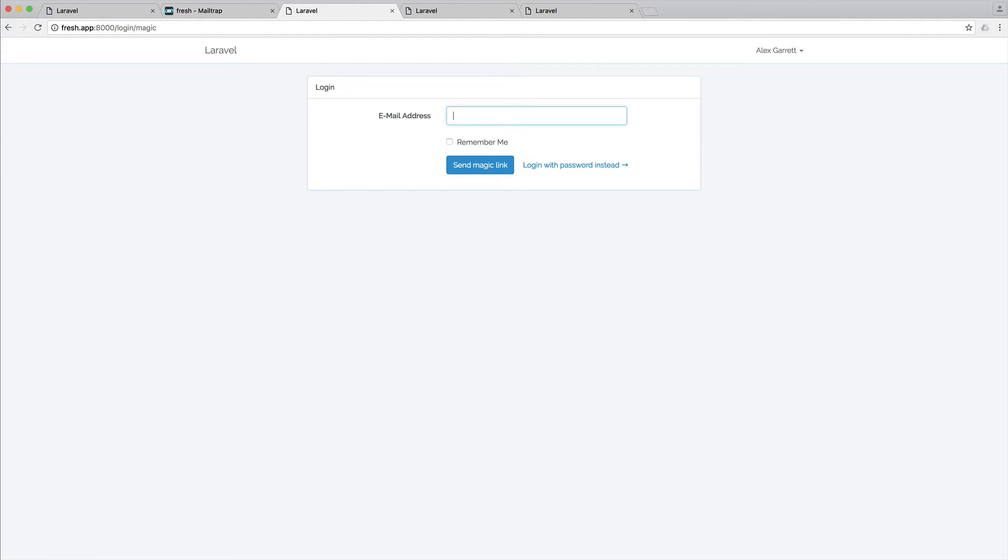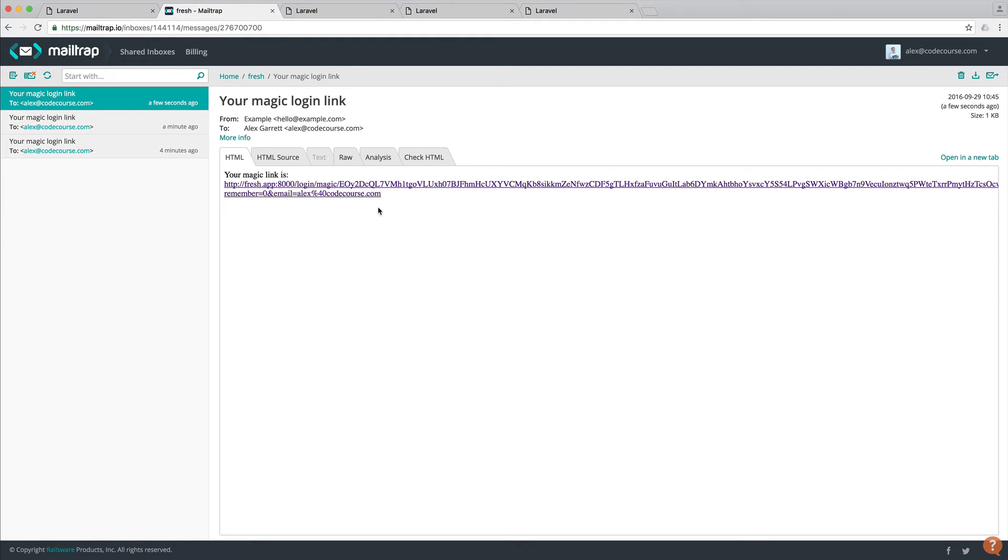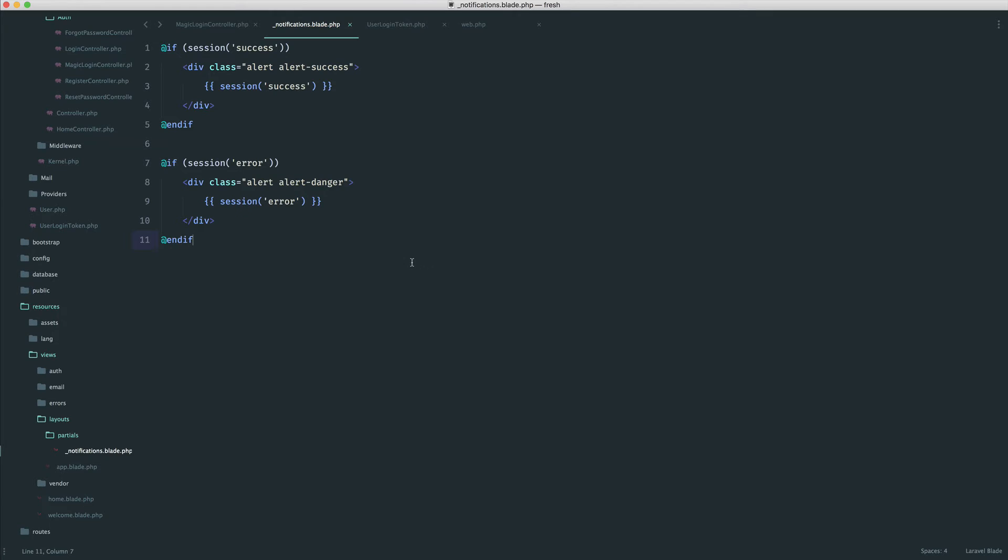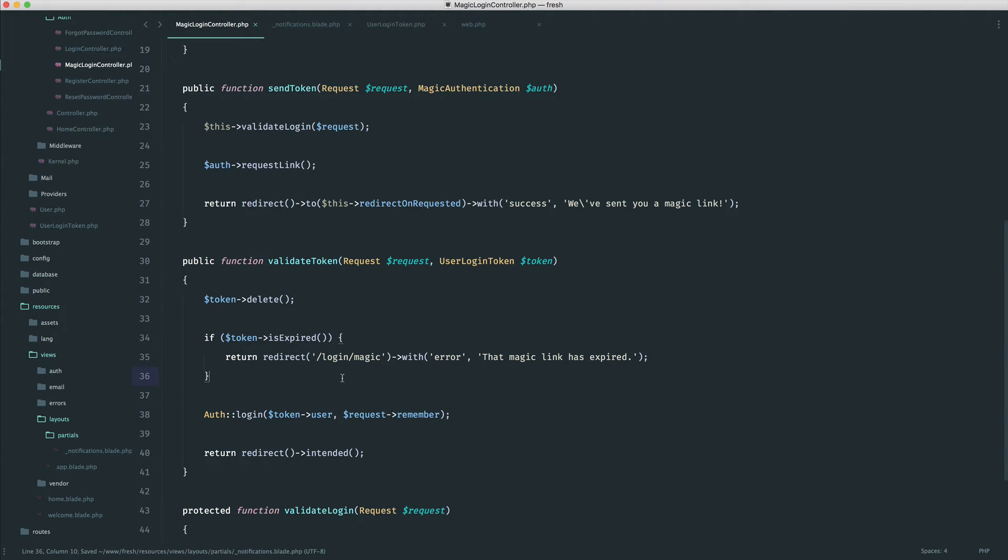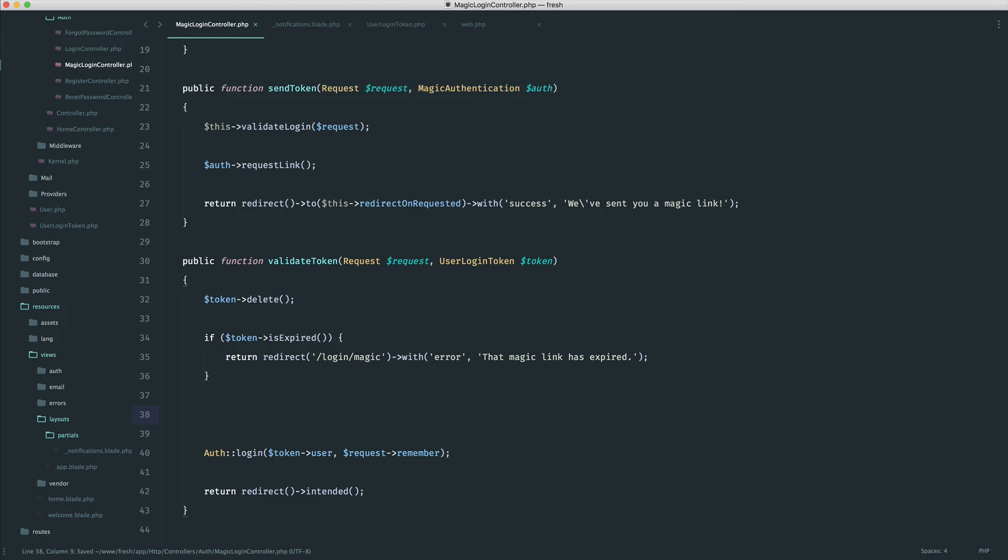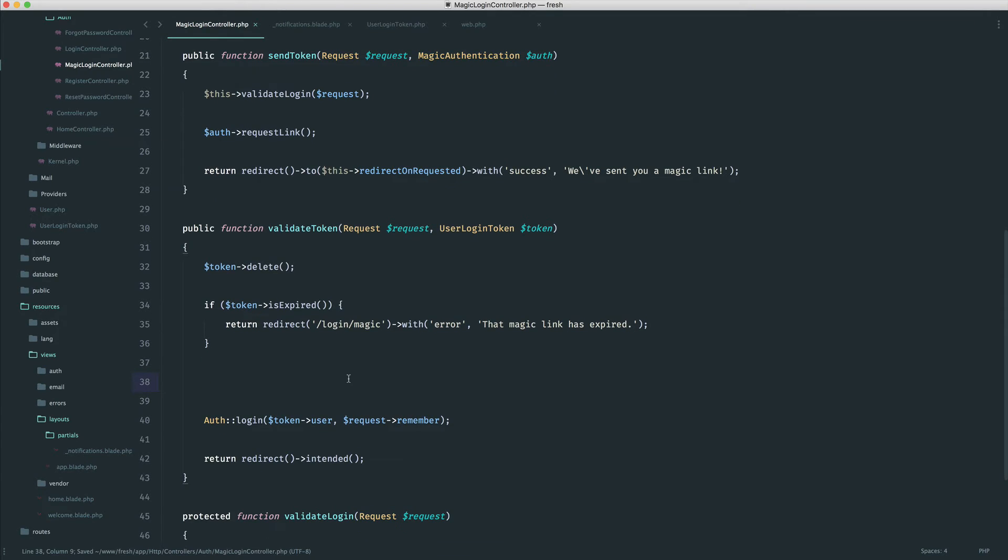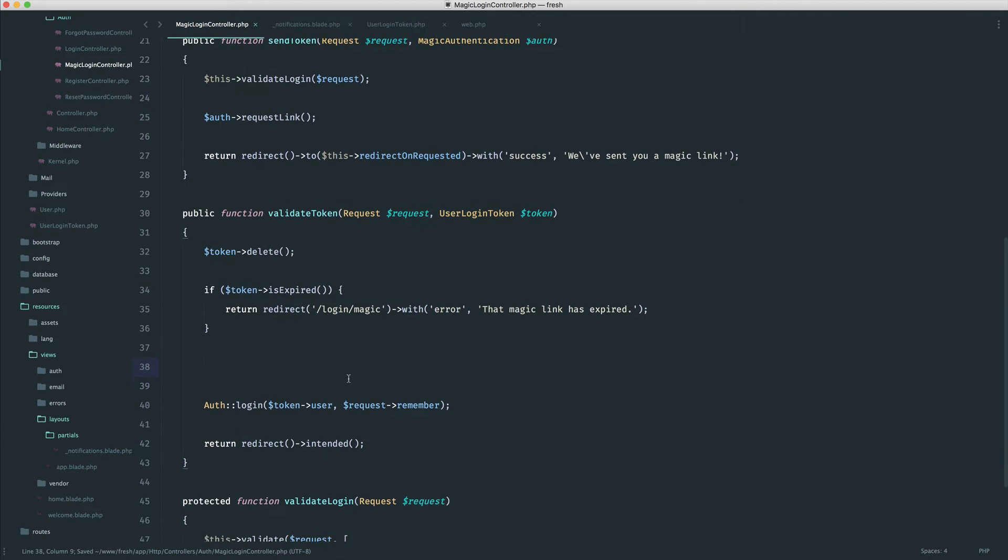So the next thing I want to do is, remember we have that query string in there with the email. We can just use this as a kind of another form of protection, just against anyone trying to basically try lots of tokens. Now, it's not entirely required, but I like to always add another layer of protection in here.